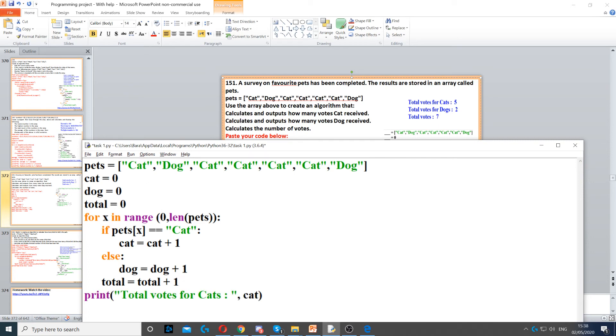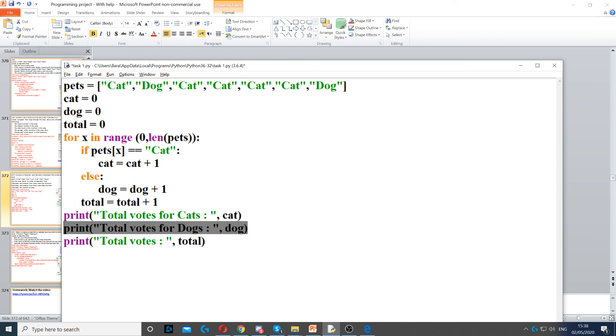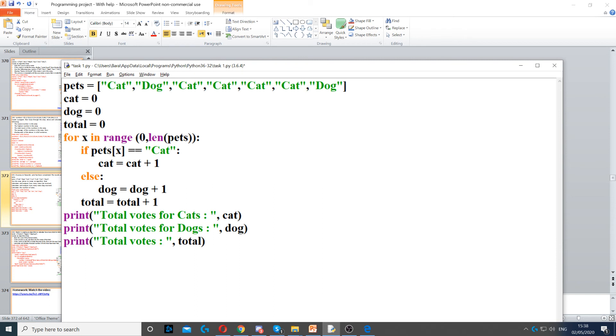Then all we do is display the number of cats, display the number of dogs, and then also display the total votes. So how many votes, how many people voted.